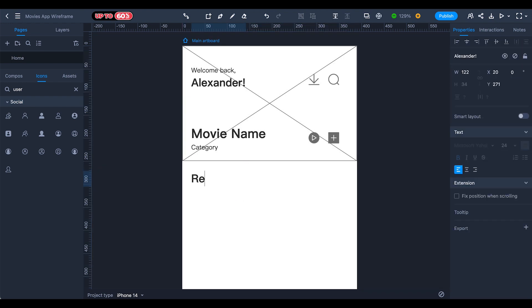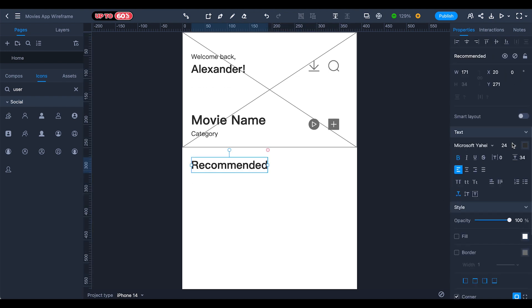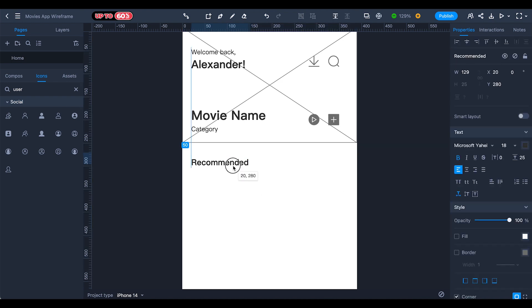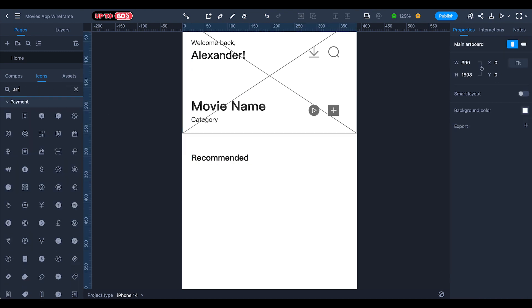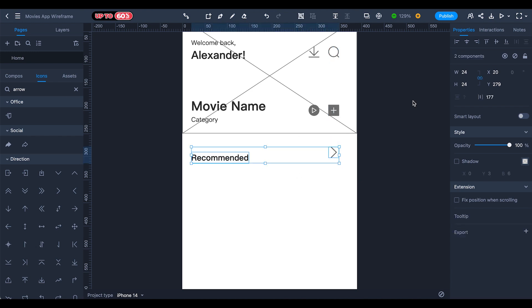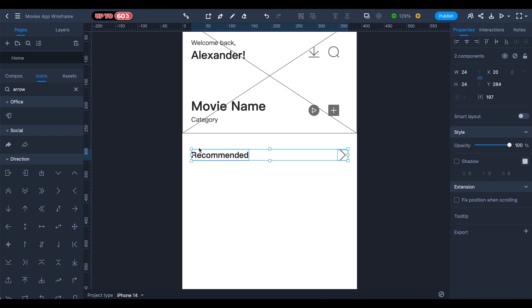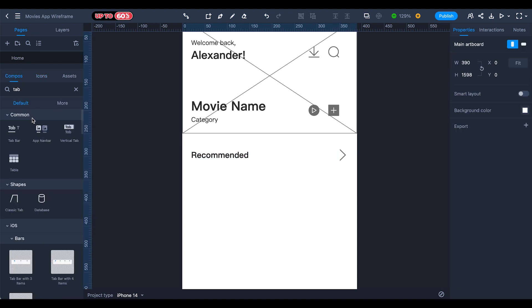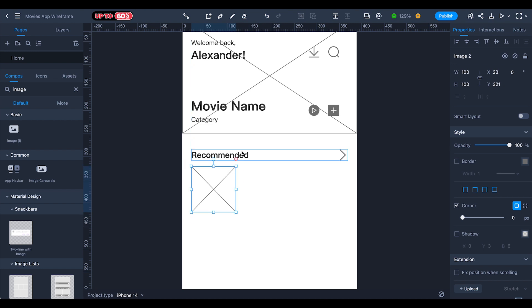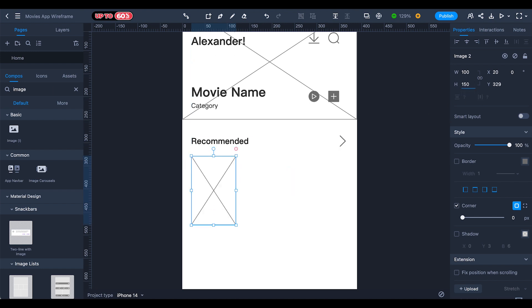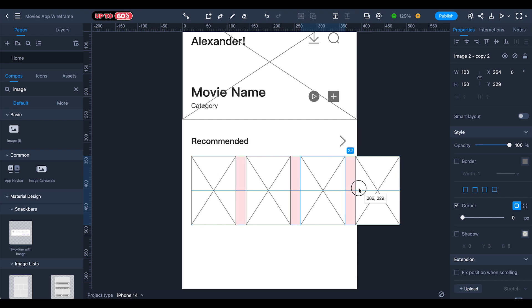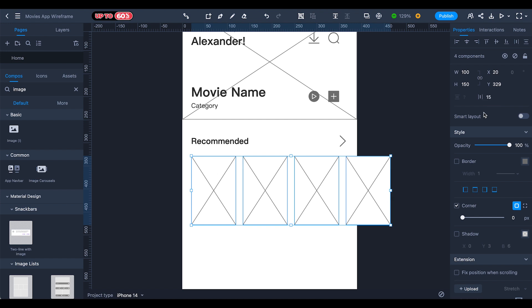Duplicate the top section, ungroup it, and delete the unwanted text. Type the category name 'Recommended' with a text size of 18. Set the spacing to 40, and for the icon search for 'arrow' and use the arrow icon. Align it to the left side with 20 spacing. Group this, then go back to Compose, search for 'image', drag it, and set the image height to 150. Select all images and set spacing to 15.